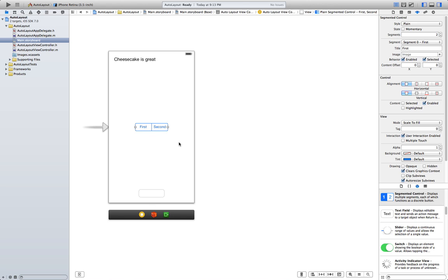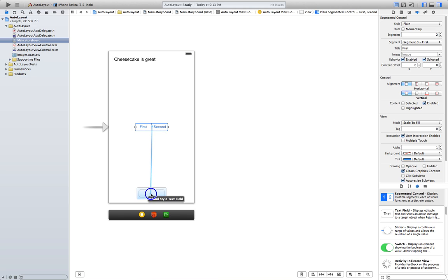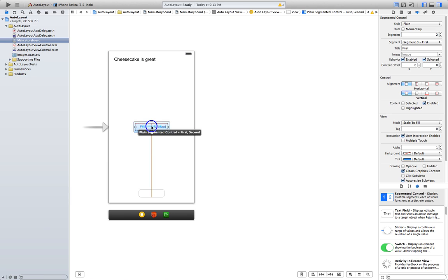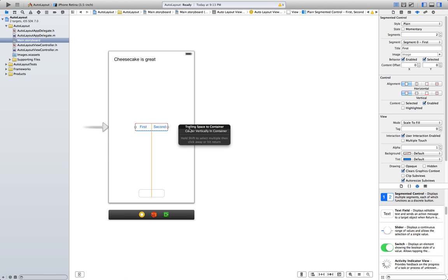So, how we're going to do this is we're gonna control click on the segmented view controller and drag to the text field. We're gonna select center X, so the X's are gonna match at all times. We also want to align it horizontally, so control drag to the right or left. Center vertically.